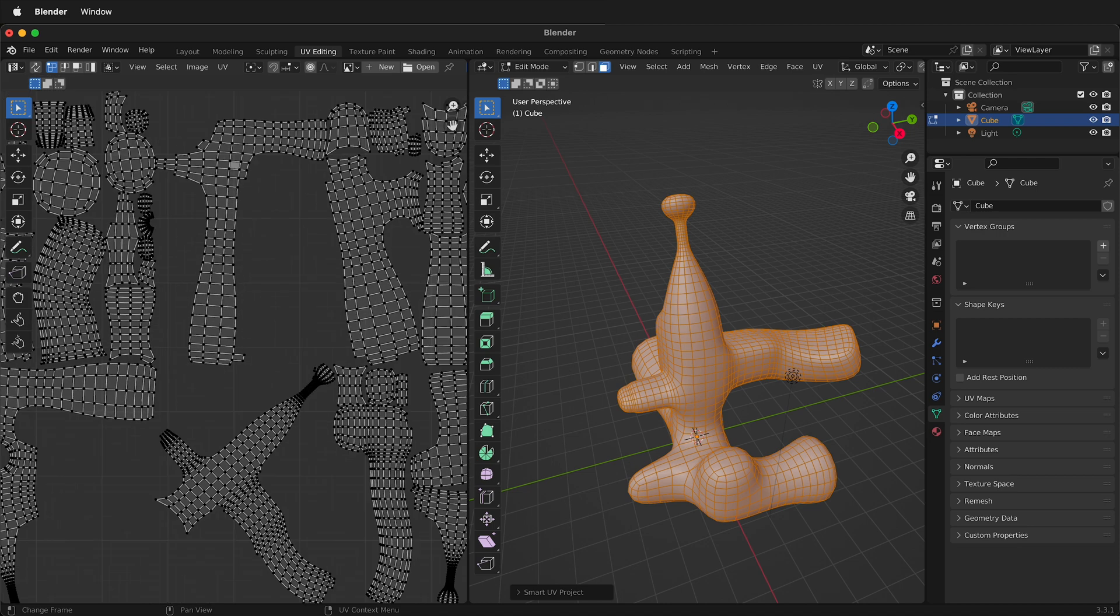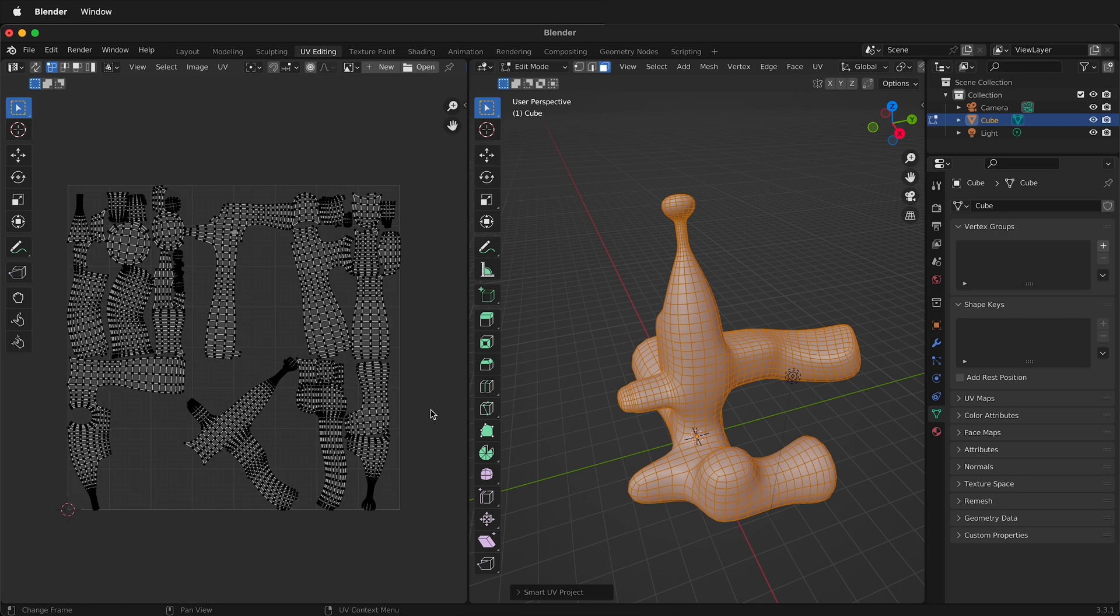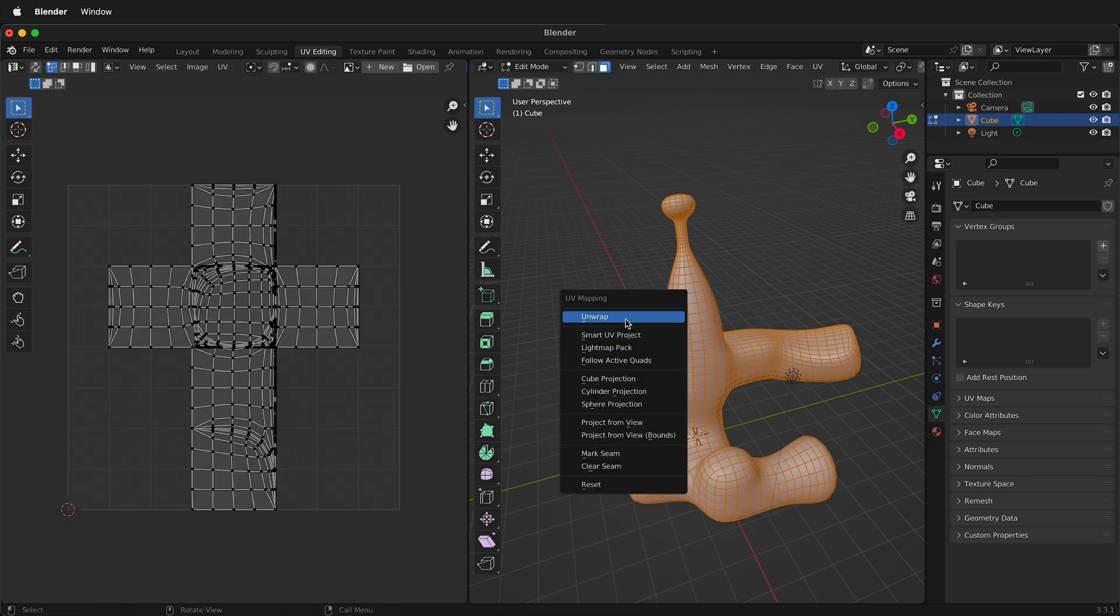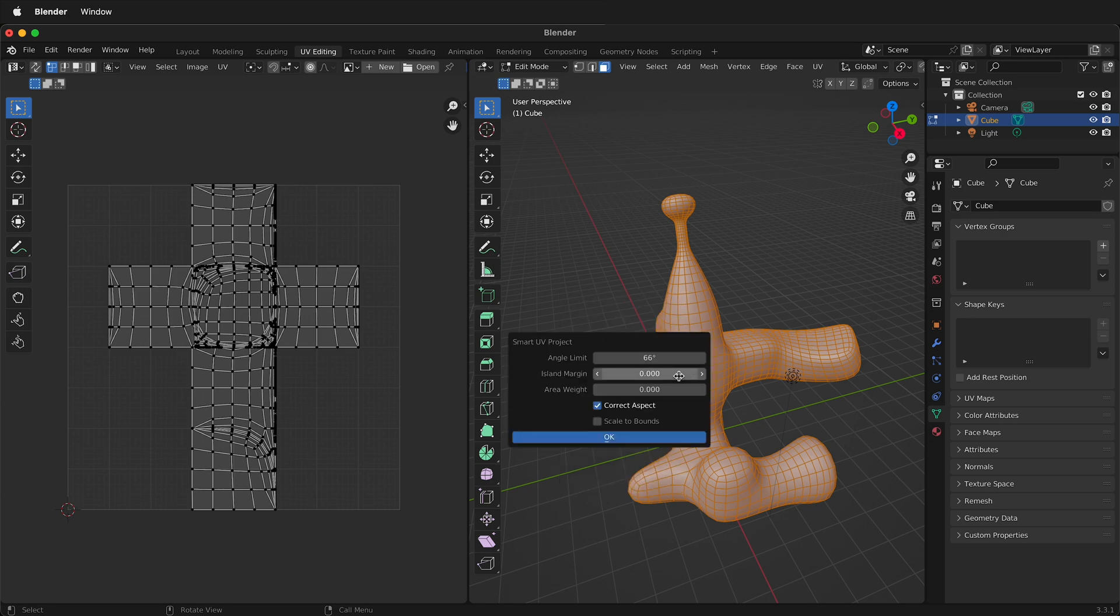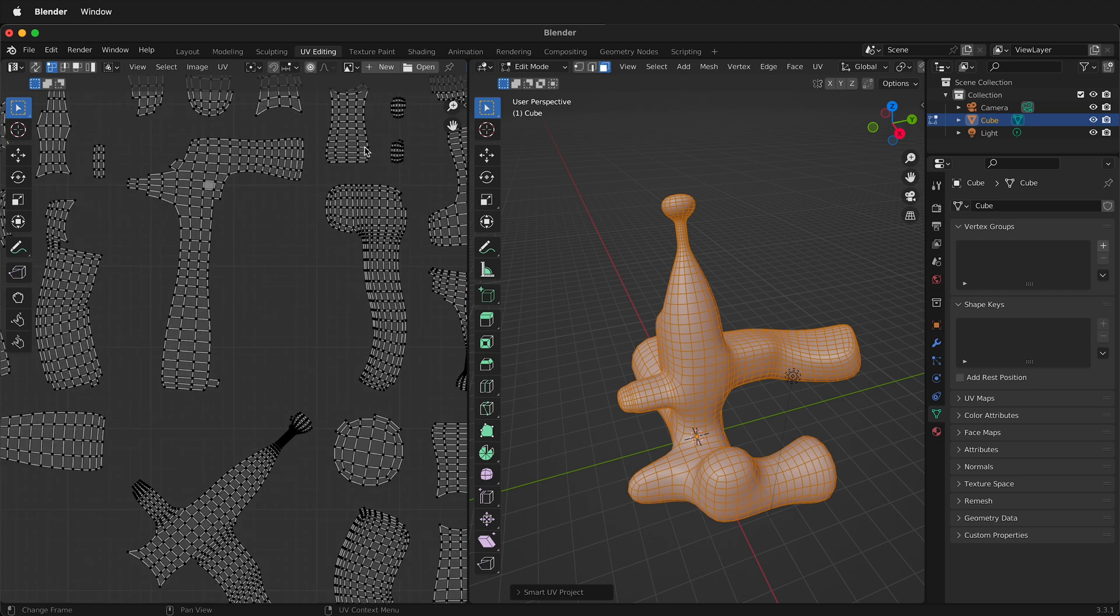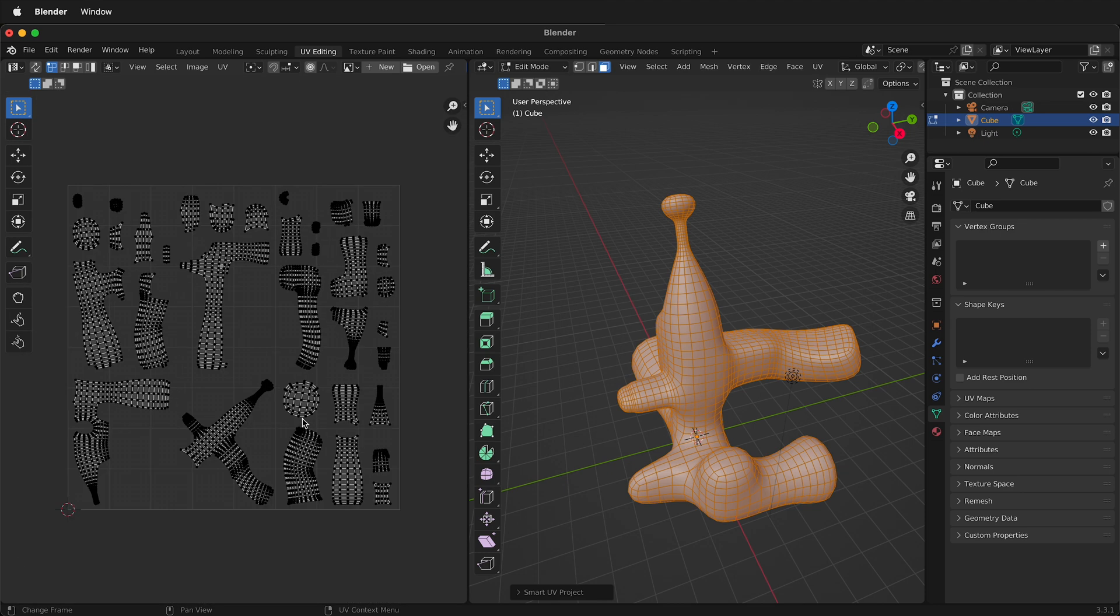So there's hardly any margin in between. So I'll undo that and let's press U again and then we'll do smart UV project but this time I'll add an island margin of 0.05. If I do that you can see that there's much more space in between the islands.